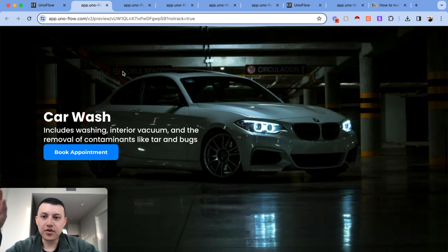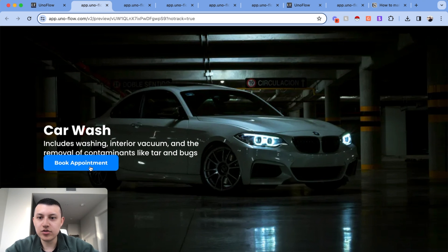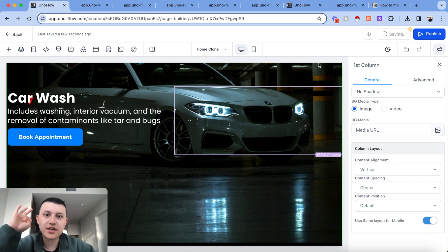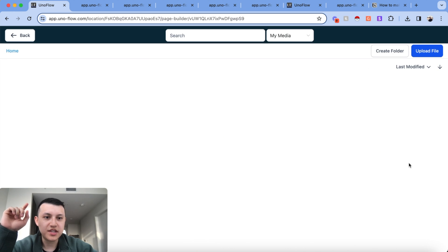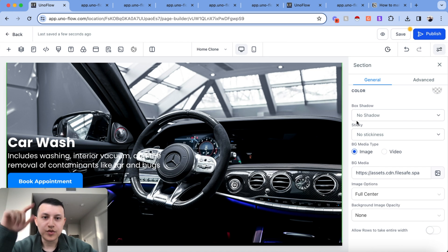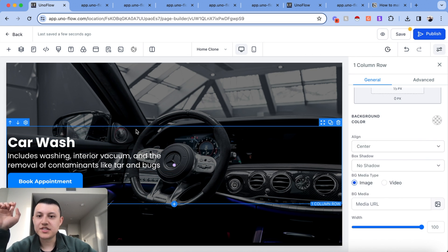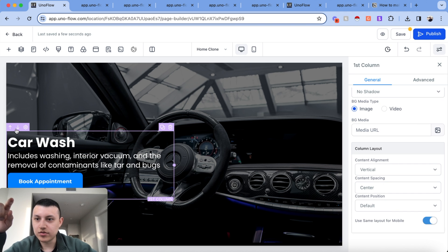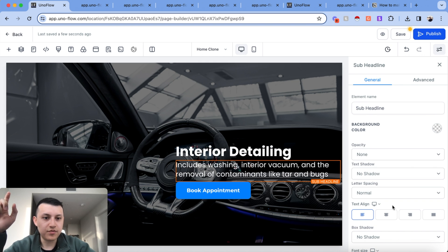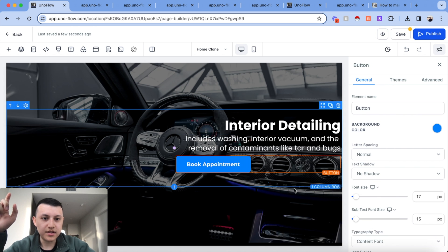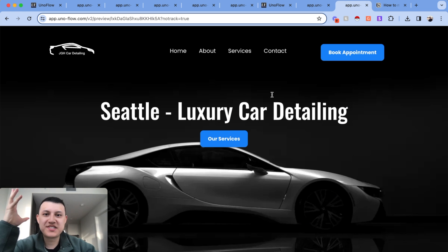This section already looks really good — way more appealing than the original. To make the other three sections, I'll just duplicate it, which is fast. For the interior section, I'll add a bit of opacity or a half-fade overlay so the text is readable. I'll flip the order so the text sits on the right-hand side of the website and align the button to the right as well. After hitting Save, the website is done.